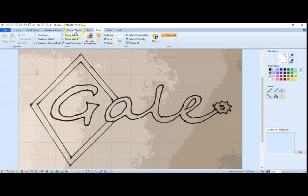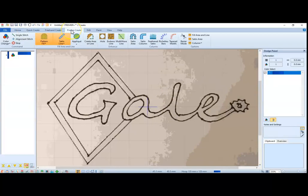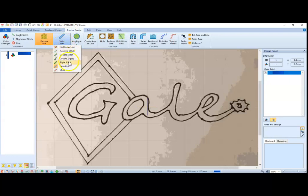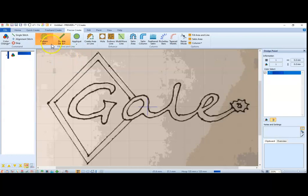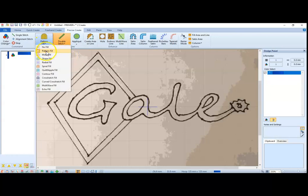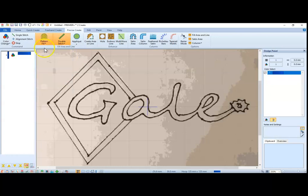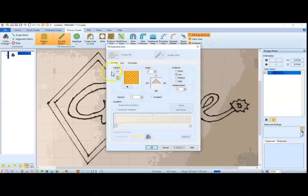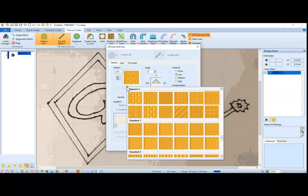I am going to do this in Precise Create, and what I am going to do here is change my line to a double or triple stitch. I am going to do a double stitch for now. I would like a pattern fill, and over here to fill area and line, I am going to pick the fill that I'd like to use.